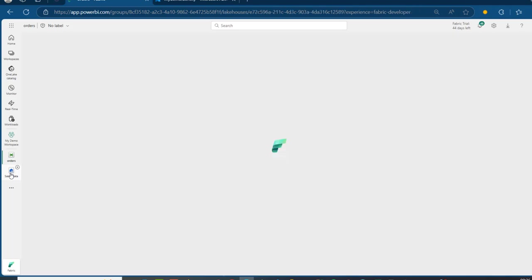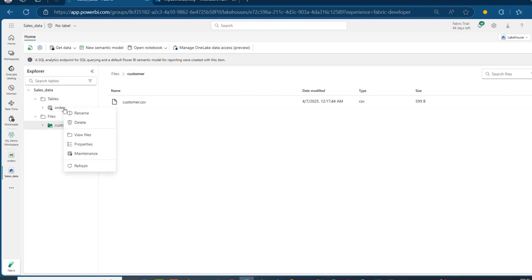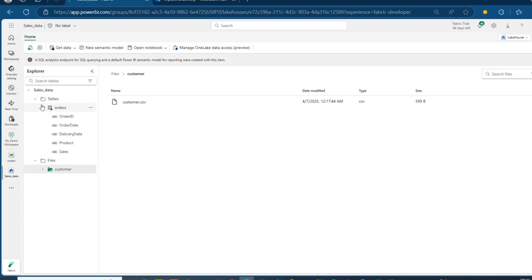Now, I can go back to the Lakehouse. I can click on the Refresh functionality and we have the Orders table. I can right-click and do things like check the properties, rename, and so on. I can click on it, see the columns, and even interact with the data. This is how we can use the Workspace Identity in Microsoft Fabric to bring our data from Azure Data Lake Storage Gen2.